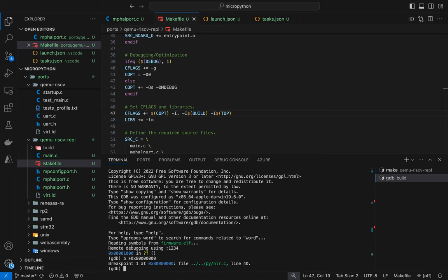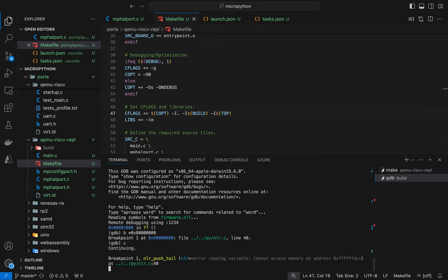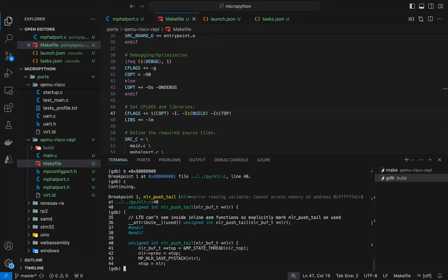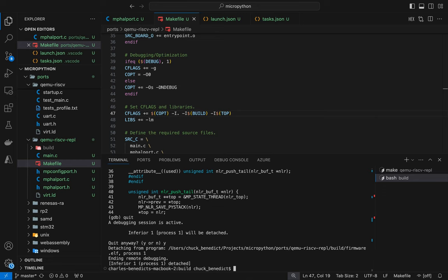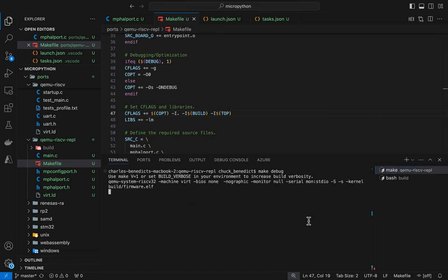And yeah, for NLR dot C, that's like the beginning of MicroPython. That's not the beginning of our main. That's not the beginning of our start function, nothing. So that's definitely starting in the wrong place. So let's break out of here.